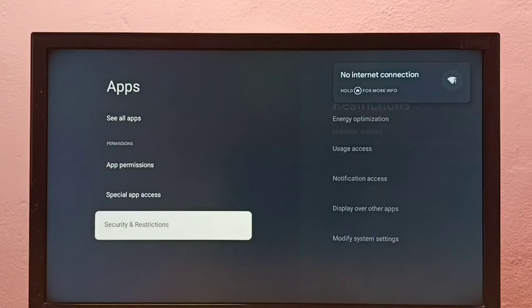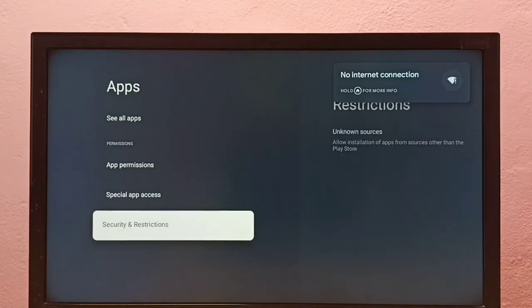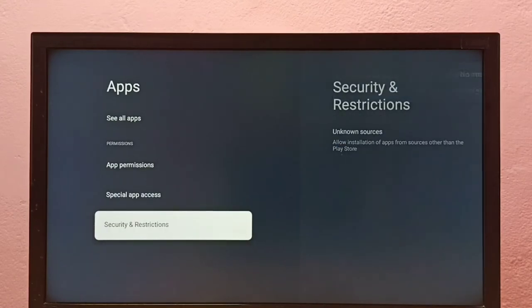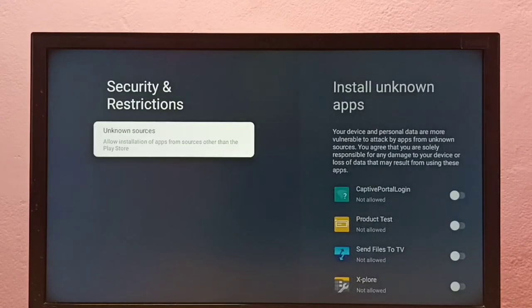Then select Security and Restrictions, then select Unknown Sources.